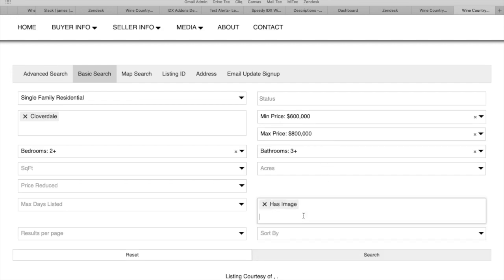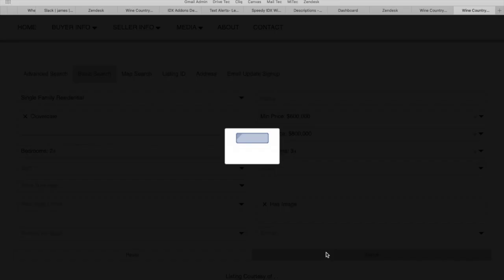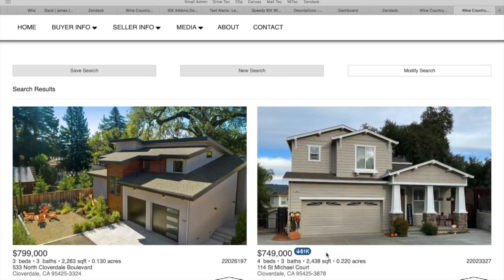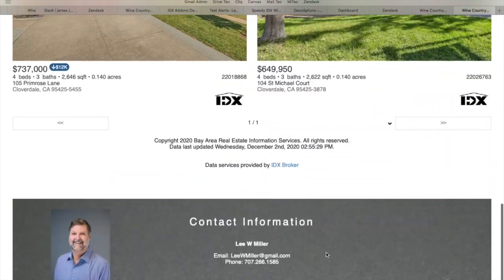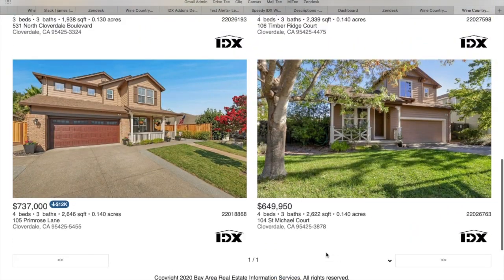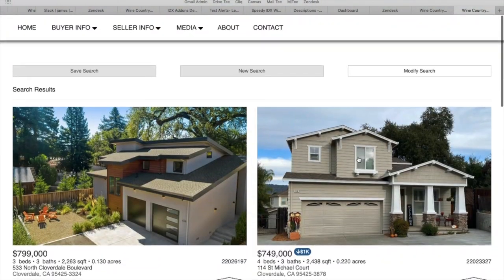Make sure it has an image, and they can choose from other criteria right here, but for now, let's leave it at that. Then click on search and the properties that match the search criteria will show up here.